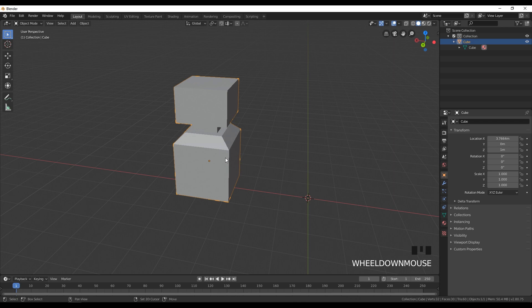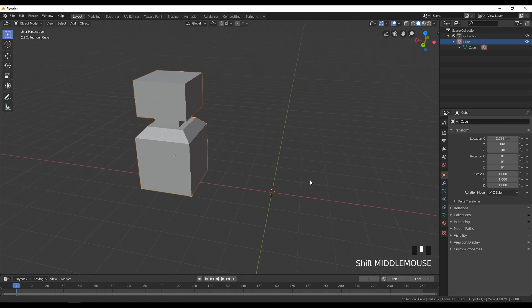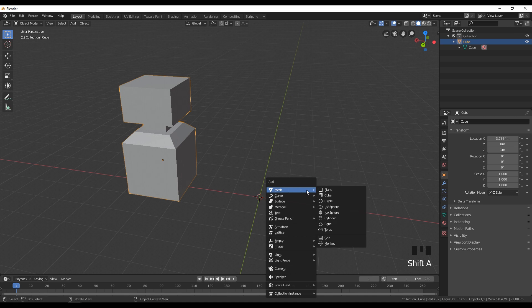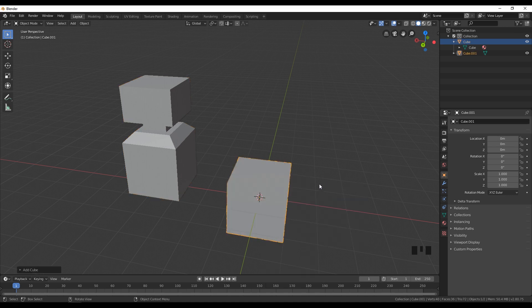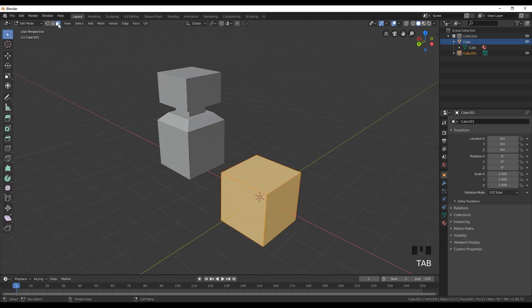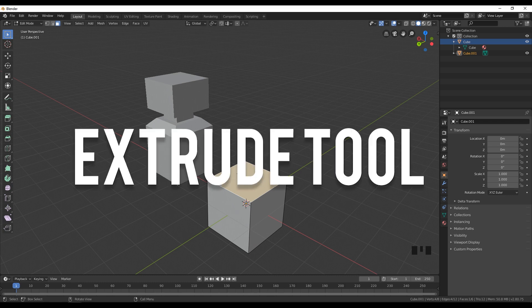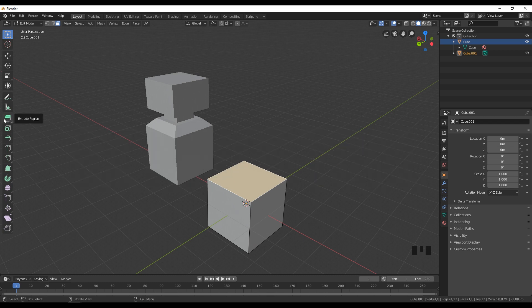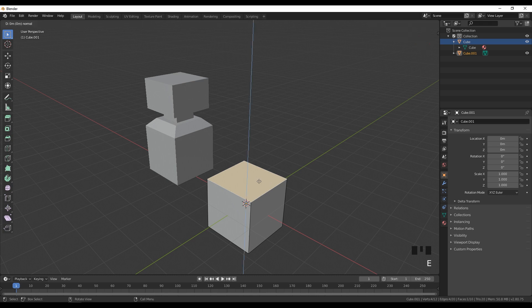We have this simple object which I created before and we're going to try to recreate it. The first step is to create a cube — click Shift+A, go into Mesh and select Cube. The next step is to go into edit mode with Tab, select face select, and select the top face. The first option we are going to use is extrude — click E to extrude this face and pull it up.